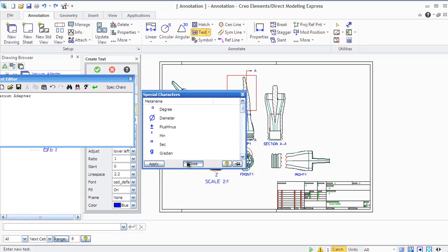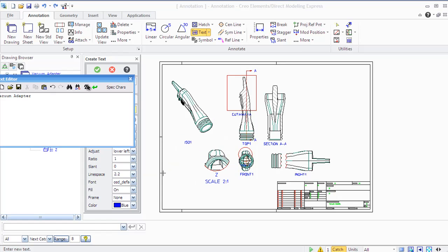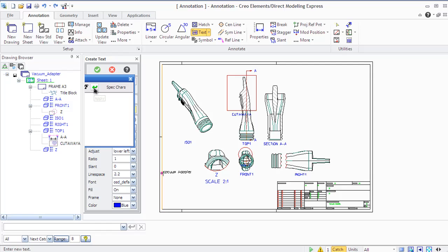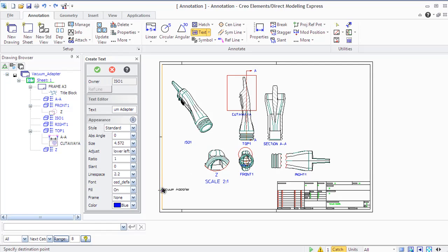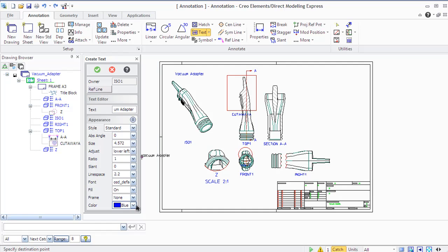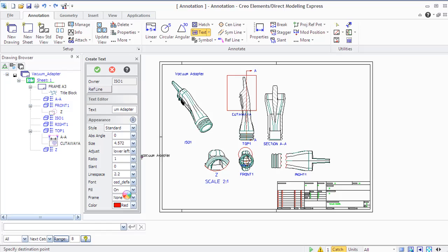In the built-in editor, you can add special symbols by clicking Special Characters and selecting a required symbol from the list. You can also set different text attributes in the Appearance area like angle, size, ratio, slant, line space, color, font, text frame, and so on. To position your text in the viewport, just click the viewport at the appropriate point.